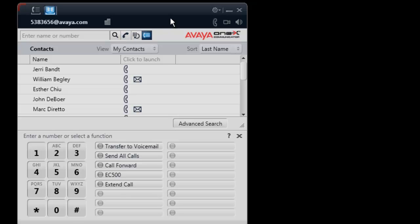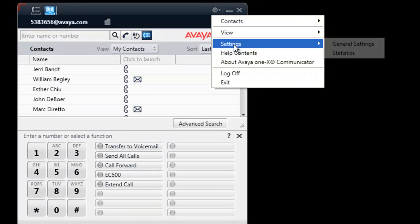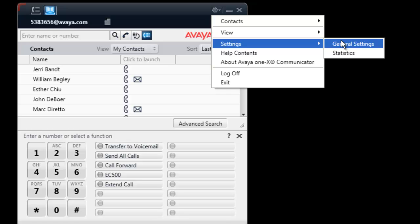Finally, these settings can also be viewed after logging into the client by selecting the gear icon on the top of the user interface, selecting the Settings option, then General Settings.